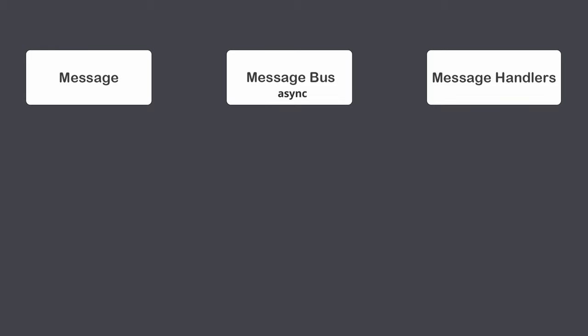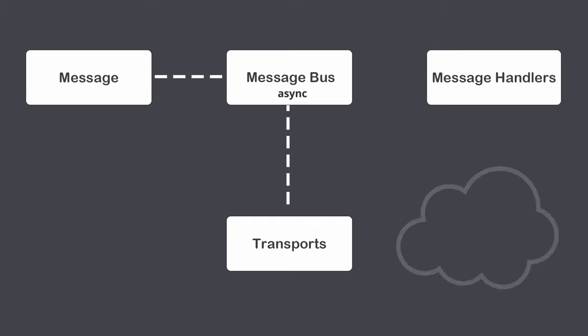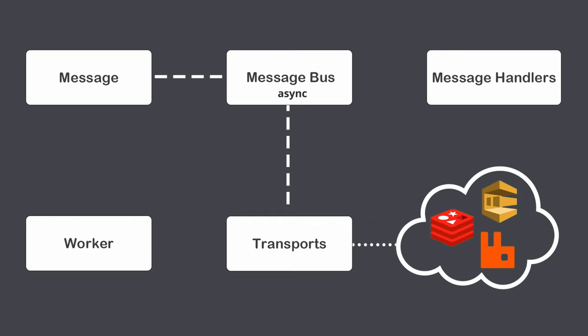In this case, the message is sent via transport to queue system. The worker is looking in real-time for messages and synchronously dispatches them via message bus. Then this message is consumed by handler.